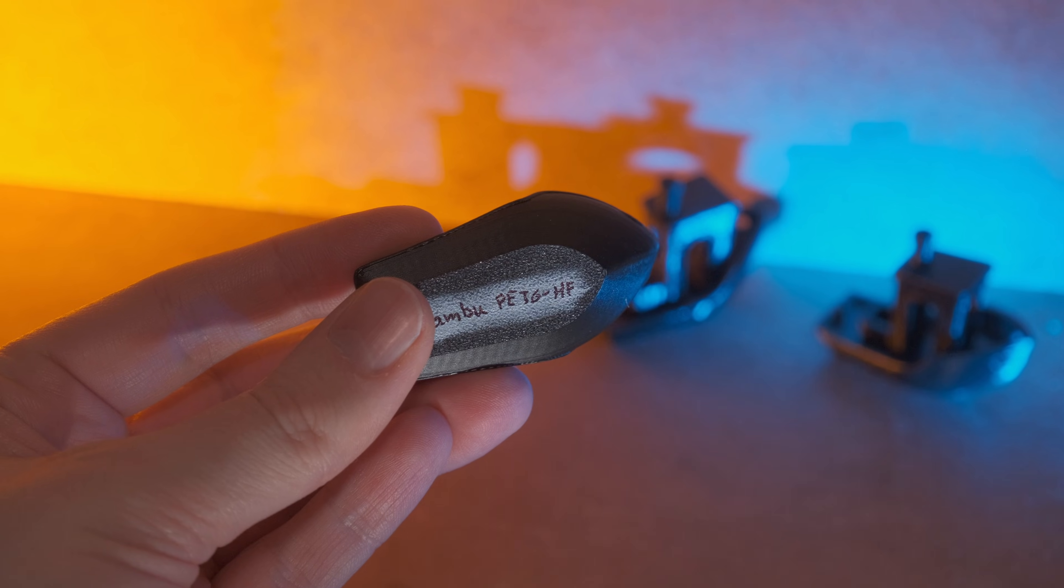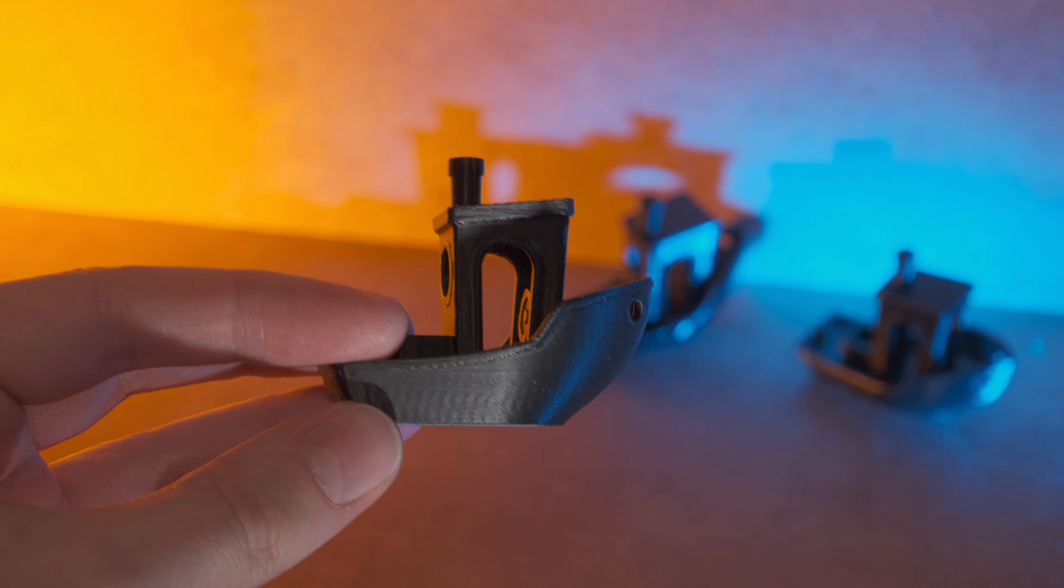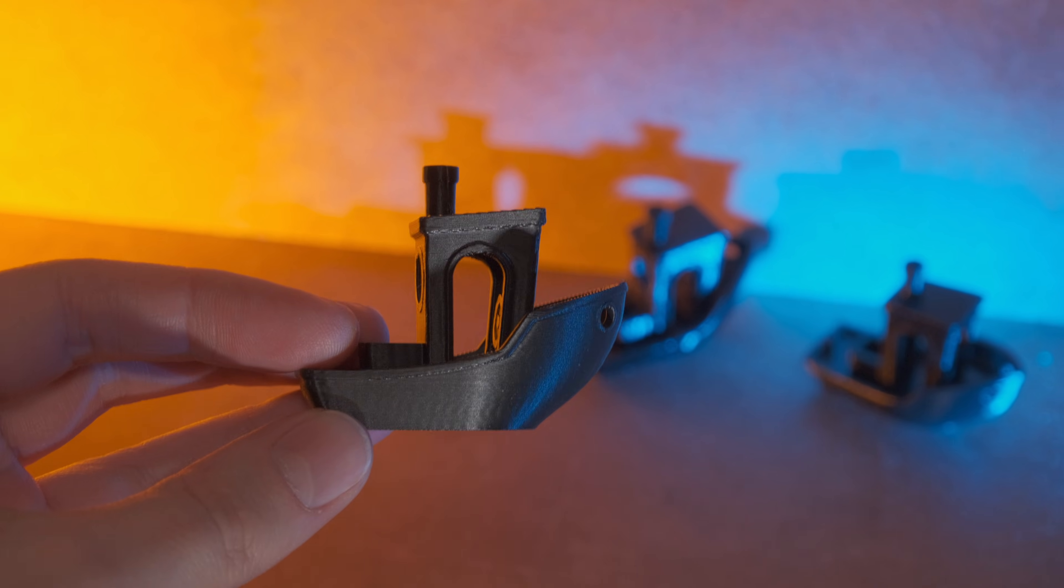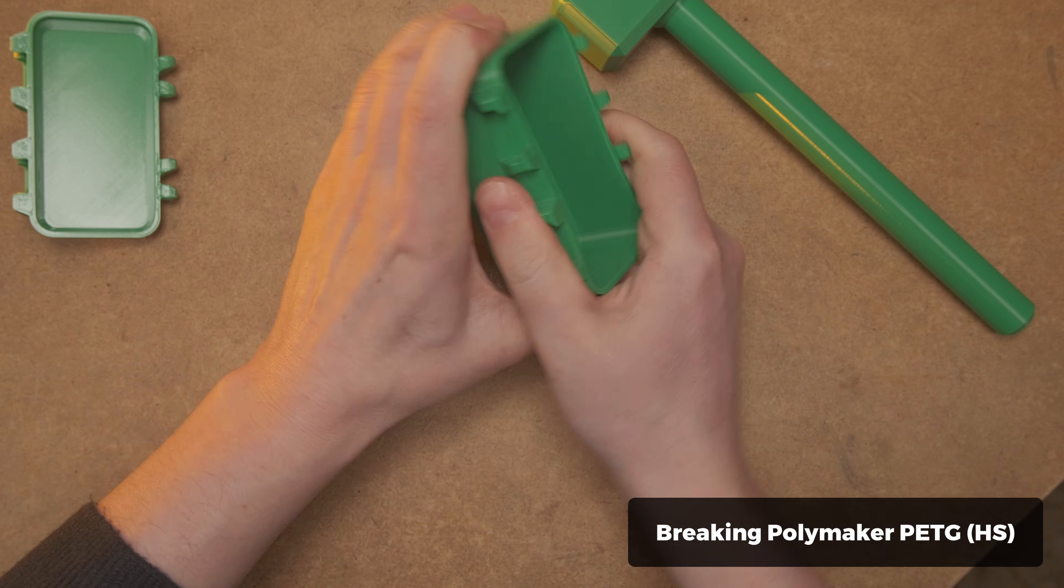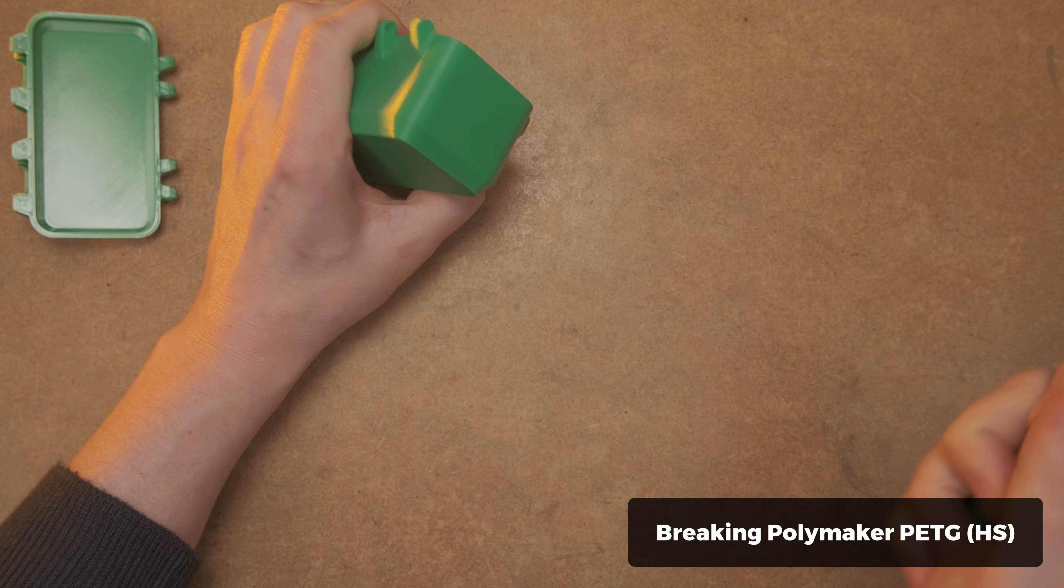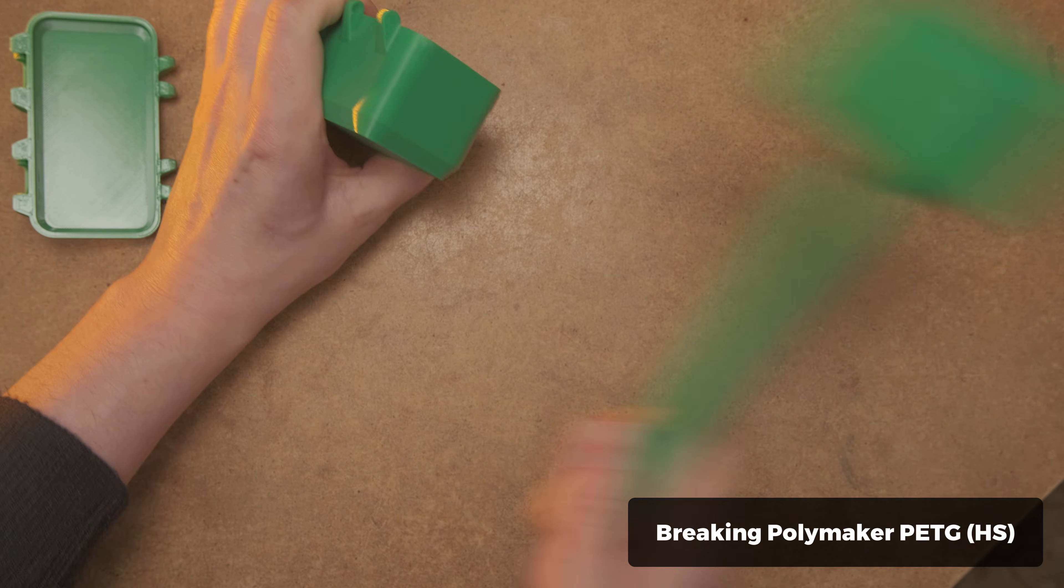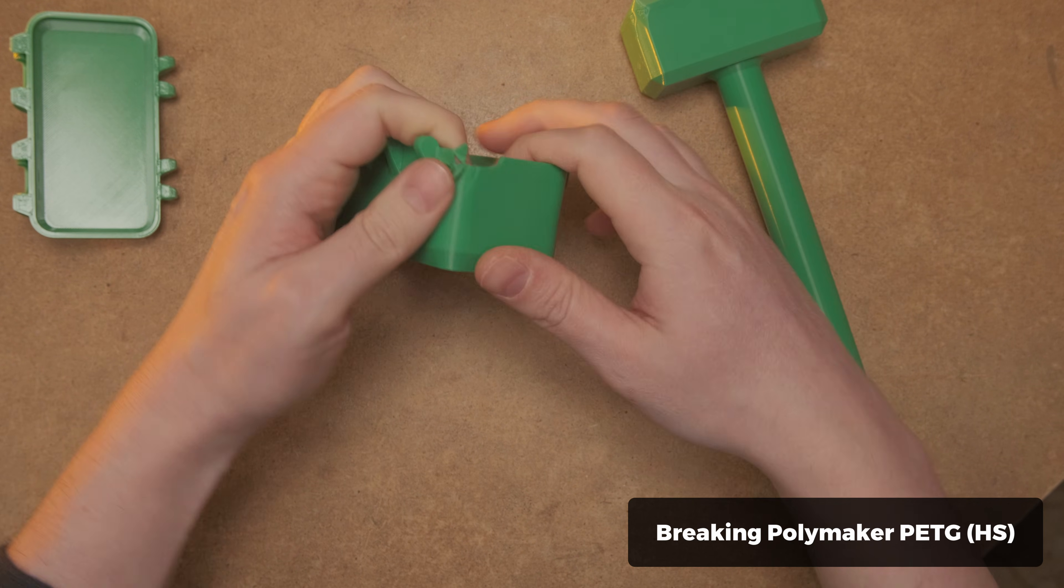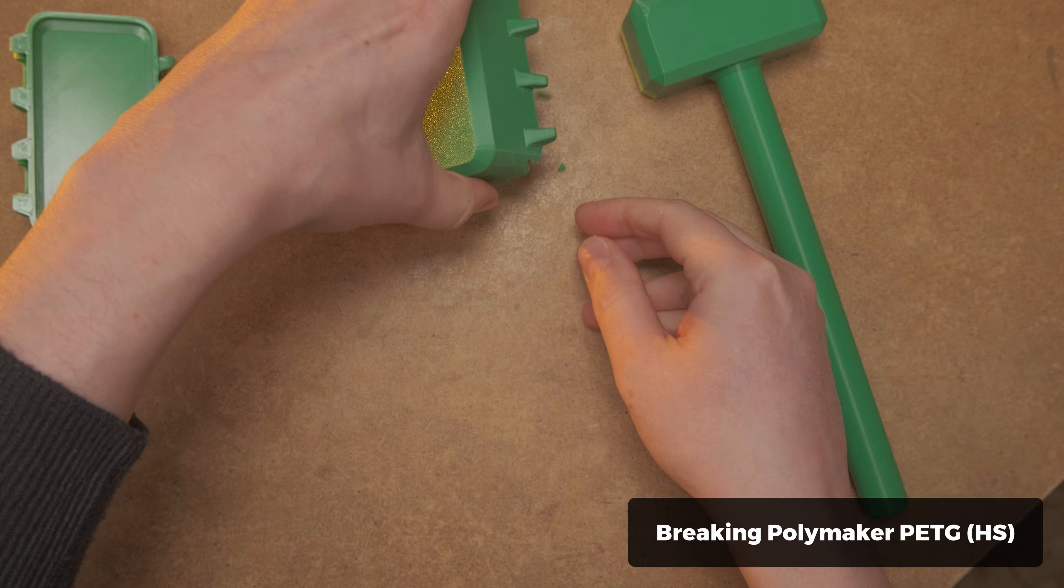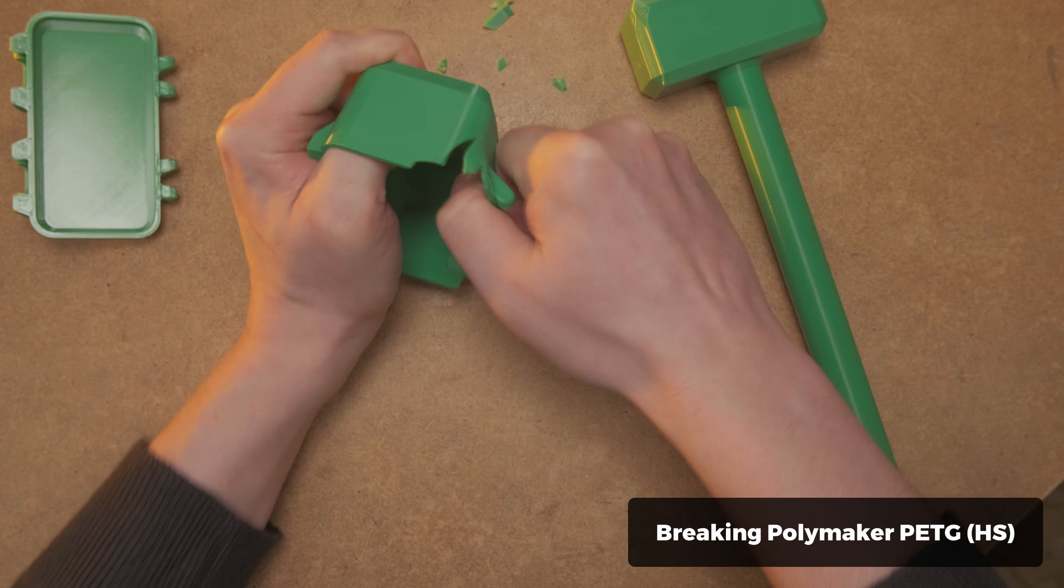I won't lie, Bambu PETG high-flow and its more matte look still attracts me a lot. But for prints that need to be tough and reliable with excellent and consistent layer adhesion, Polymaker's high-speed PETG is my new go-to filament. It still blows my mind how much abuse it can take before breaking along layers.